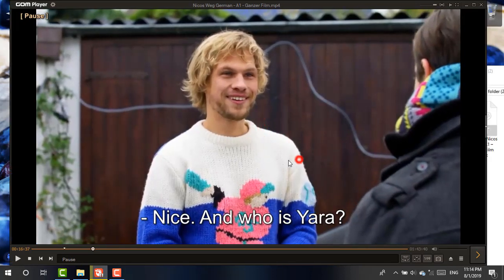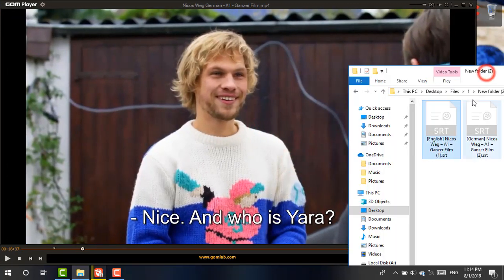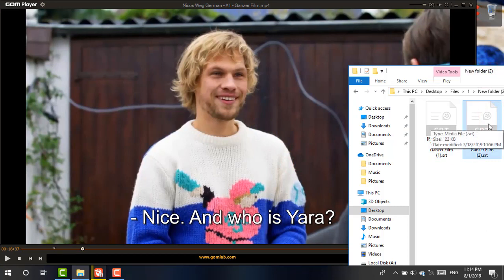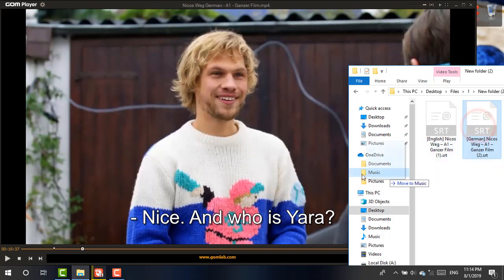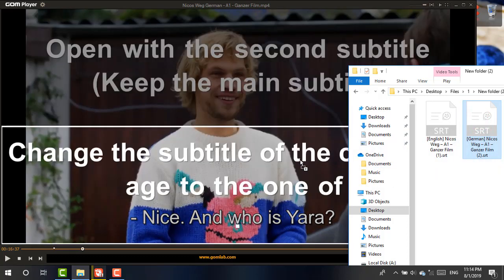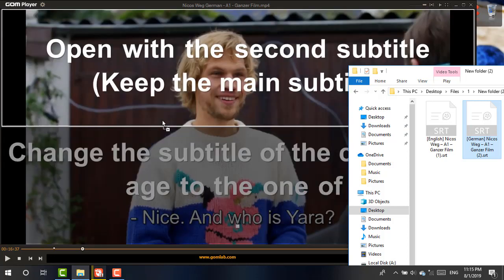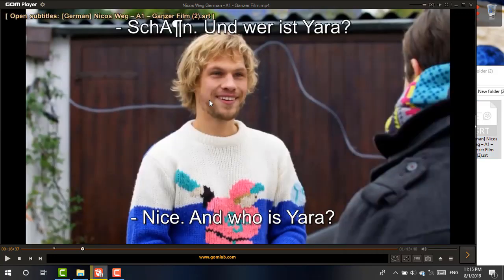Now I'm going to add another language subtitle — German — also dragging it in. But before doing that, keep this in mind: don't use 'change subtitle'; simply drag it to 'Open with Second Subtitle'. This option will keep the first subtitle there and add the second one.